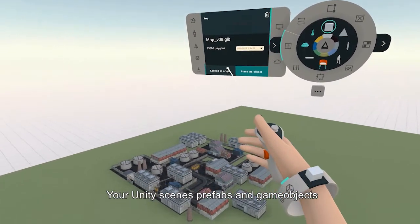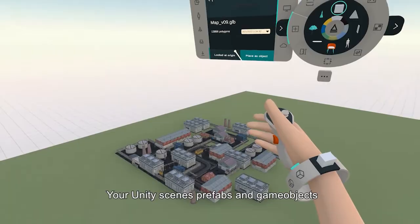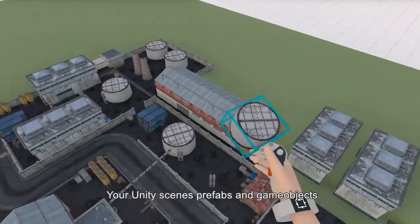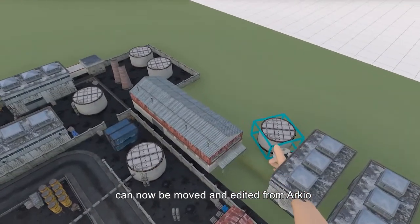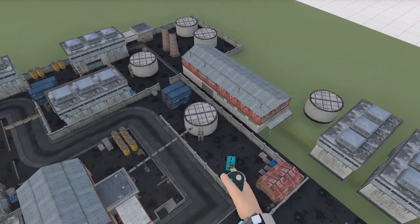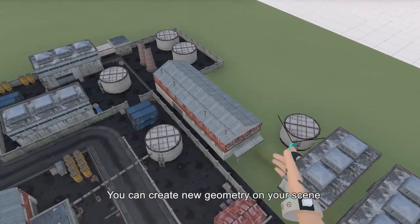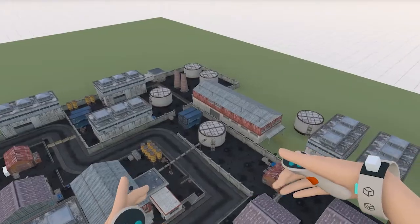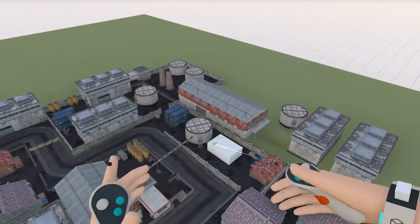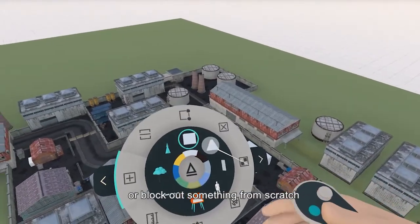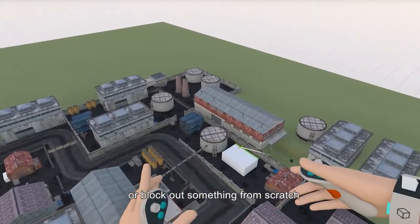Your Unity scene prefabs and game objects can now be moved and edited from ARKIO. You can create new geometry on your scene or block out something from scratch.